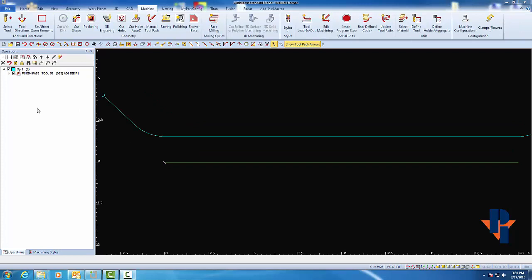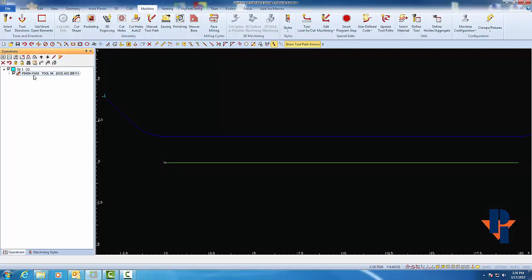For the next example, we're going to make a seam style which contains two cut paths. So to start, I'm going to clear off my Wall Scribe cut path by highlighting it and choosing Delete. I'll use the same piece of geometry.